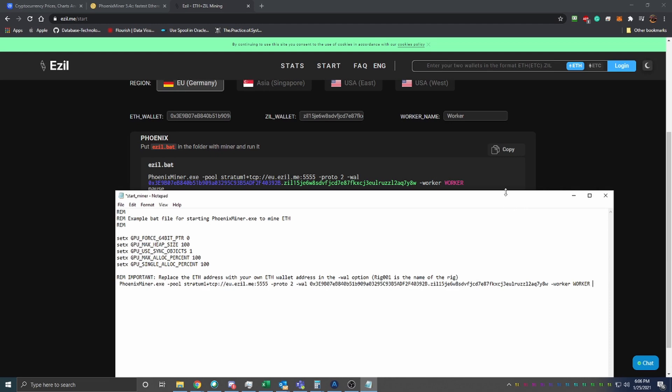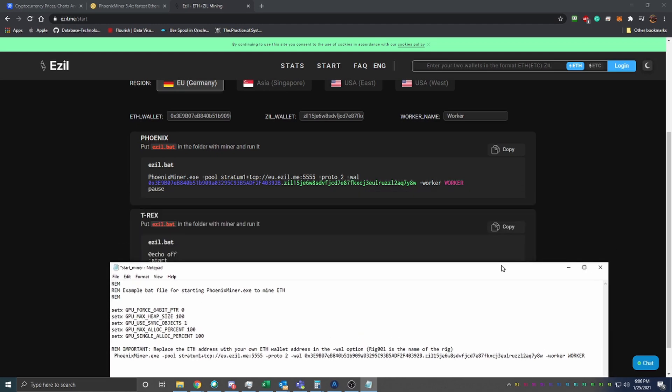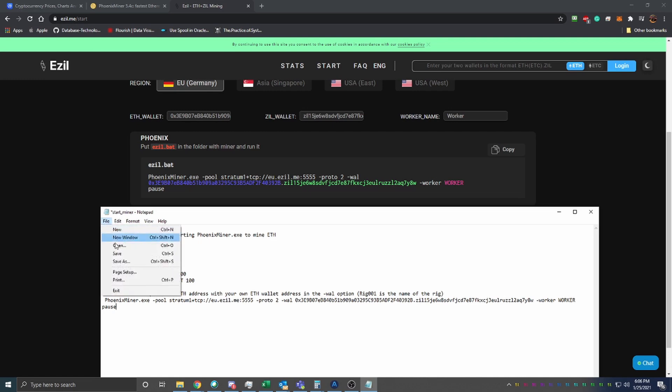It actually looks like it did not put the pause in there, so I'm going to go ahead and manually type pause. Then what you'll do is go ahead and say save.